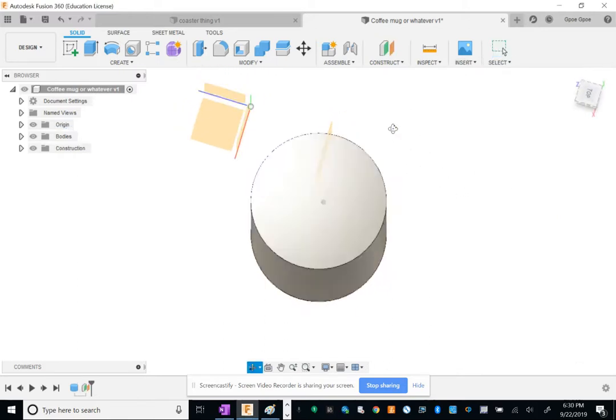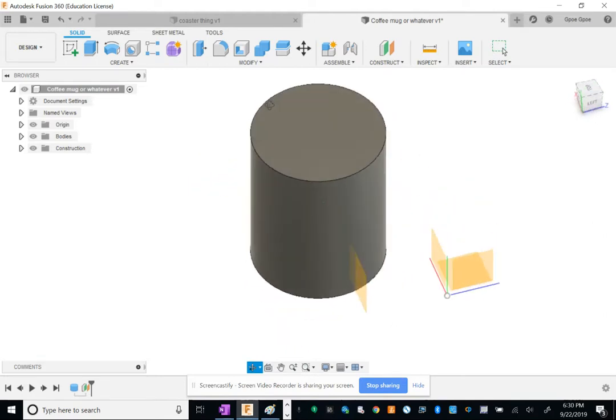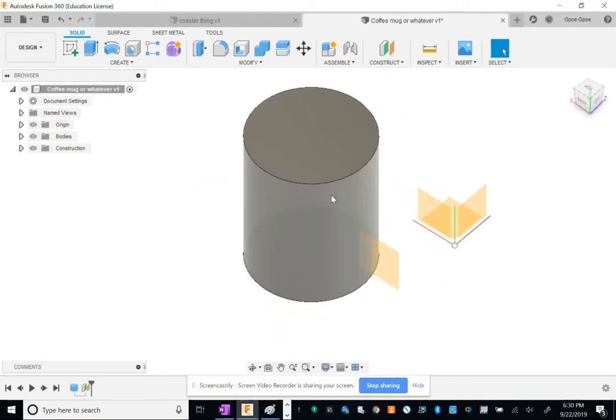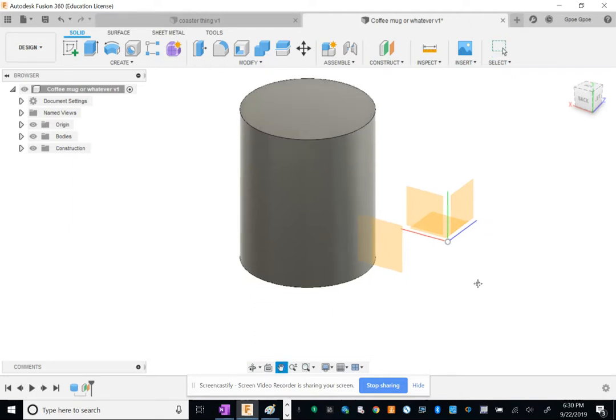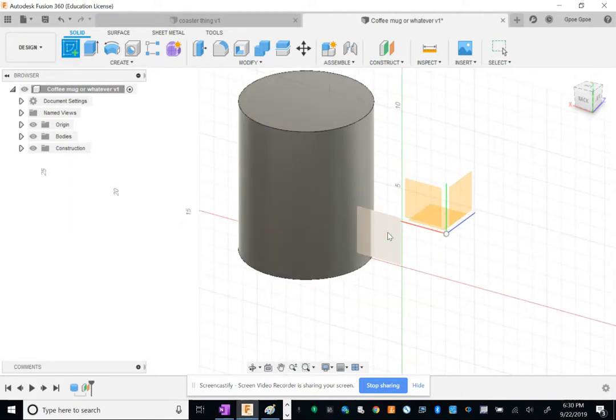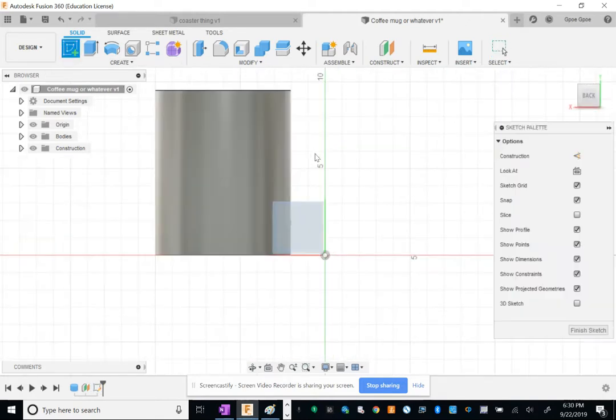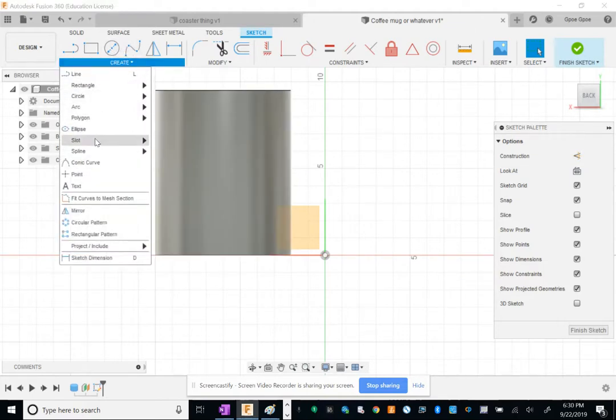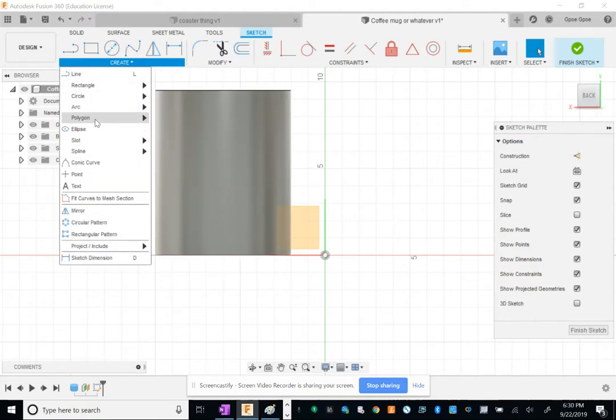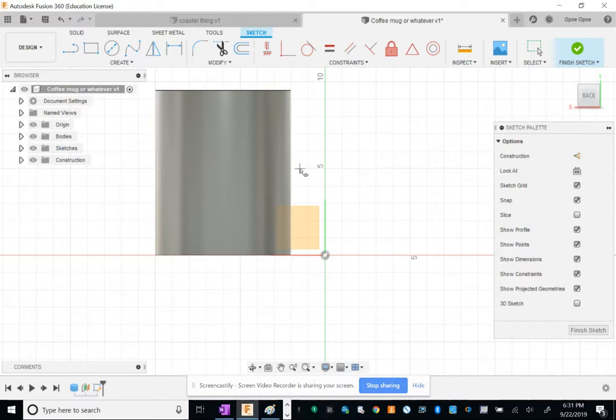So now that I have a plane, I'm going to create a handle from that. Handles are not really circles, they're more like an ellipse. I'm going to create a sketch on this new offset plane and make an ellipse. Under Create you see, instead of circle, pick ellipse.